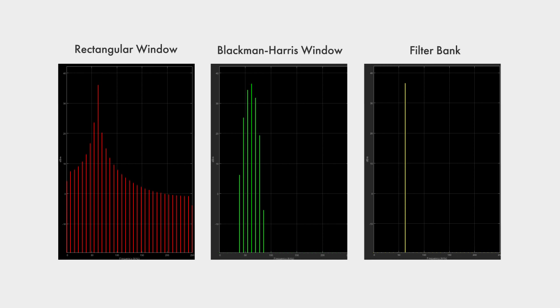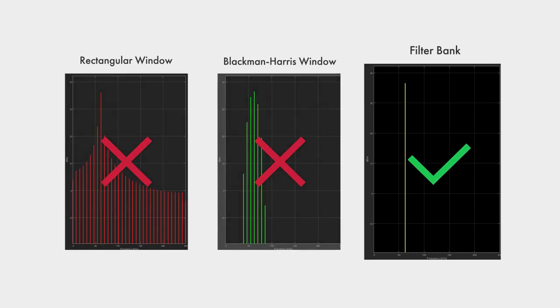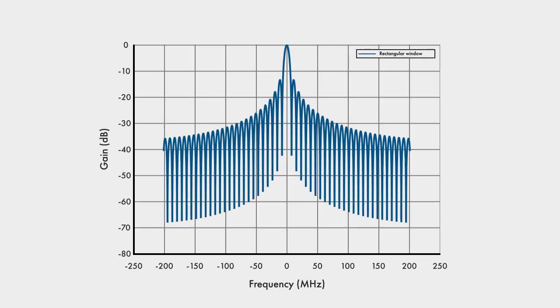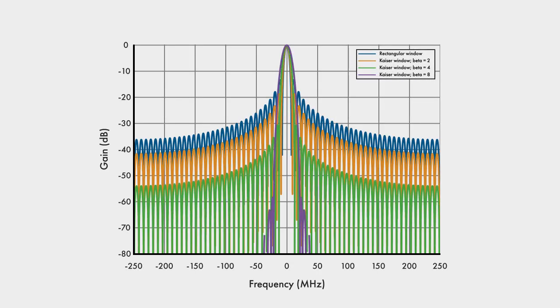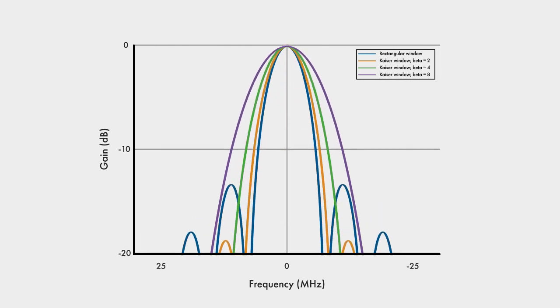So using a non-rectangular window helped a little, but not nearly as much as using the filter bank. When windowing a given segment length, the tradeoff for having better sidelobe attenuation is a wider main lobe. While better sidelobe attenuation is good, a wider main lobe is not. Let me show you why with the second test case.